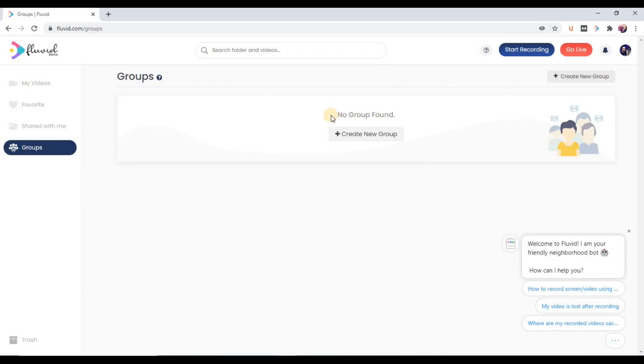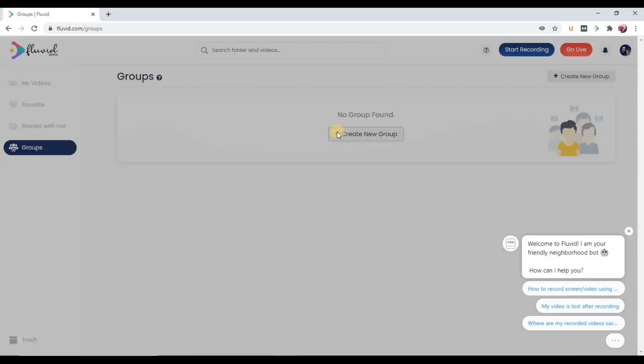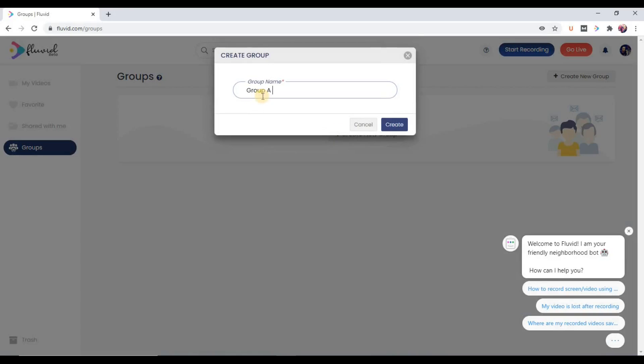As of now, no group found. So you can see this option, create a new group. You can see this plus sign. So again, click here. So let's call it Group A and create.